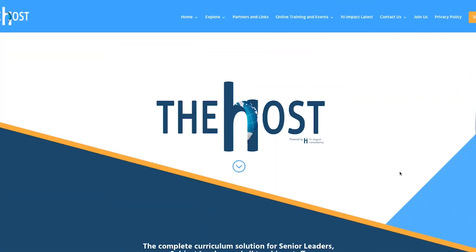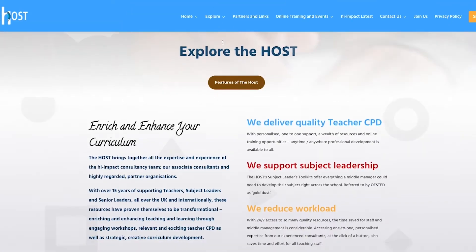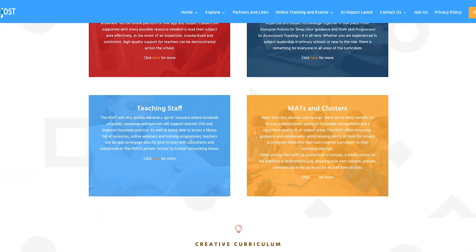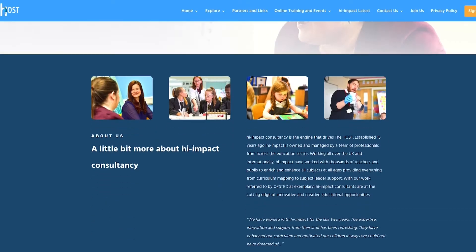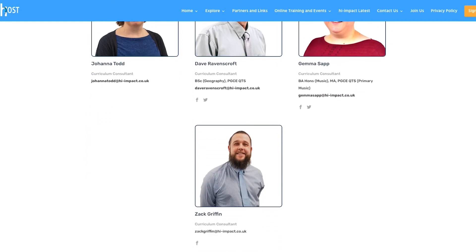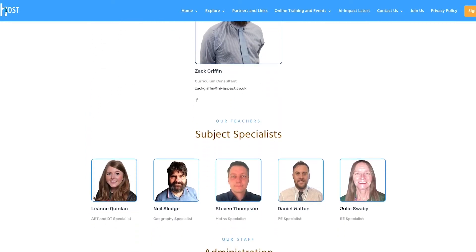Over the past few years, High Impact Consultancy has been developing a new service to help solve this exact problem. It's called The Host. The Host is your one-stop shop for all your curriculum needs, bringing together all the experience and expertise of the High Impact Consultancy team, as well as our highly regarded partner organisations.